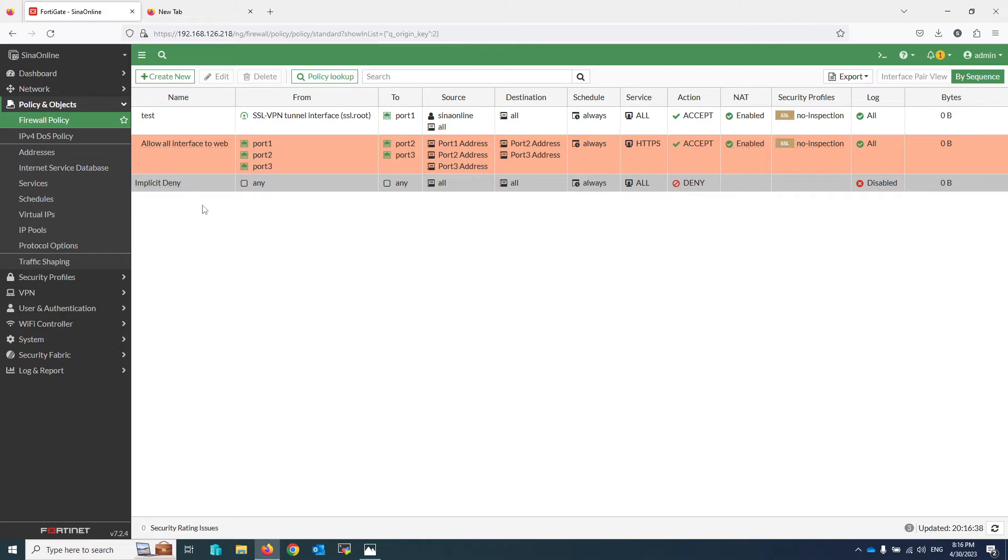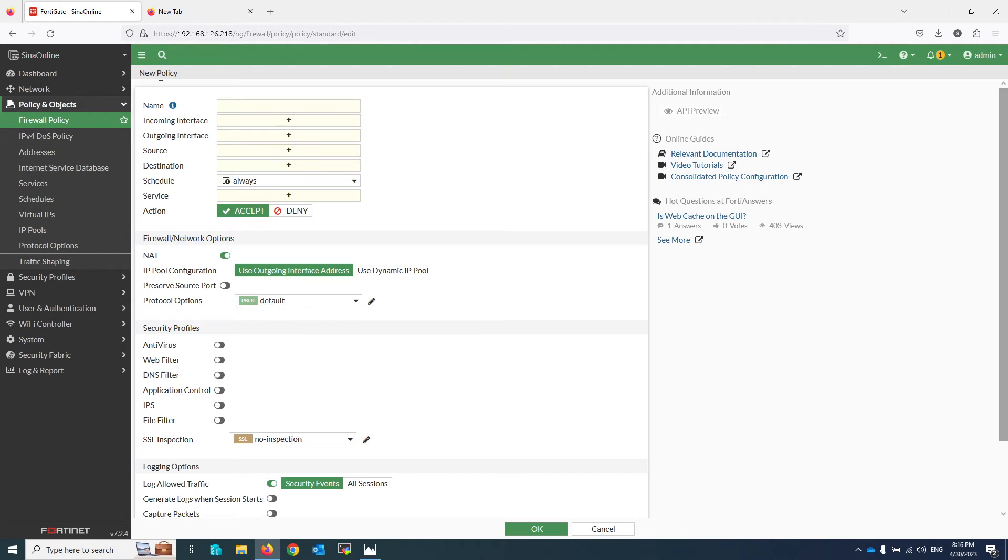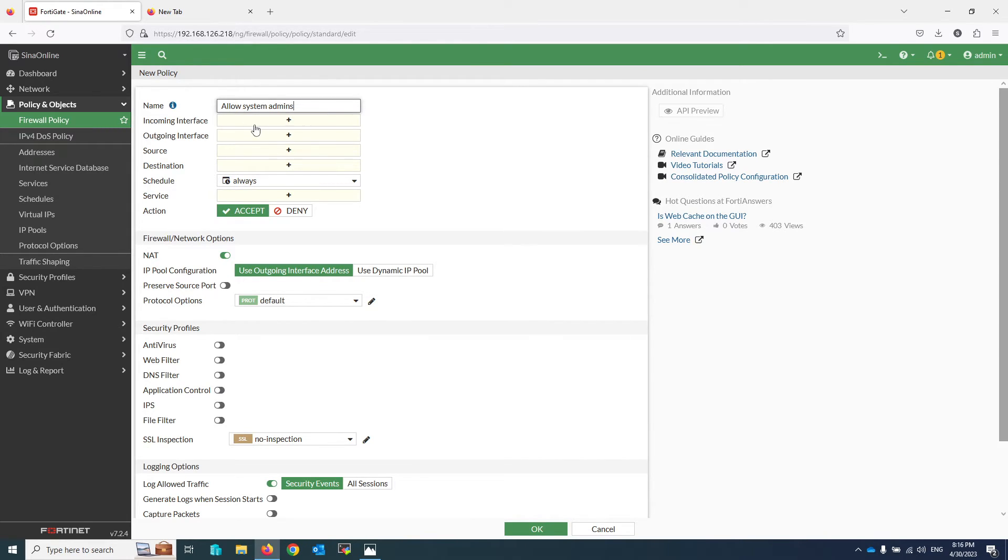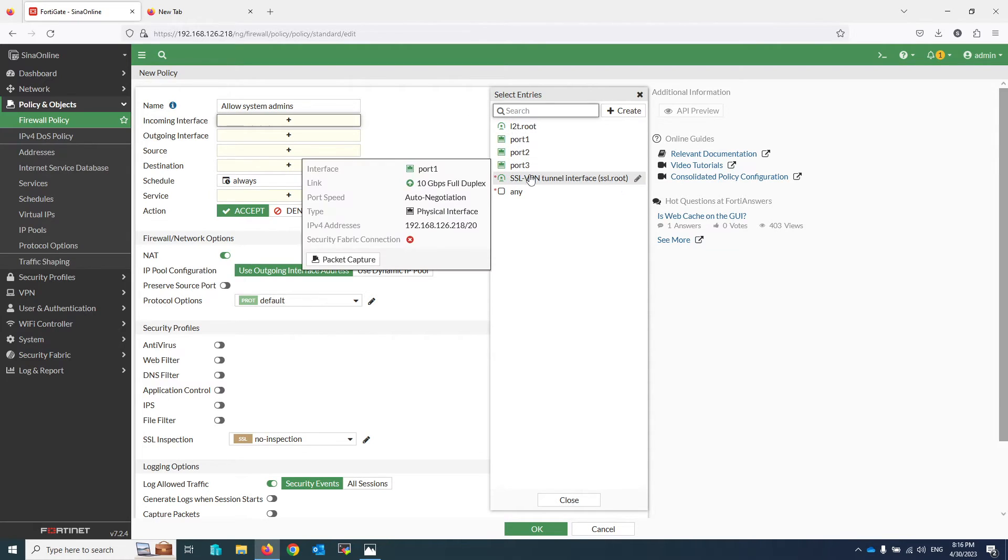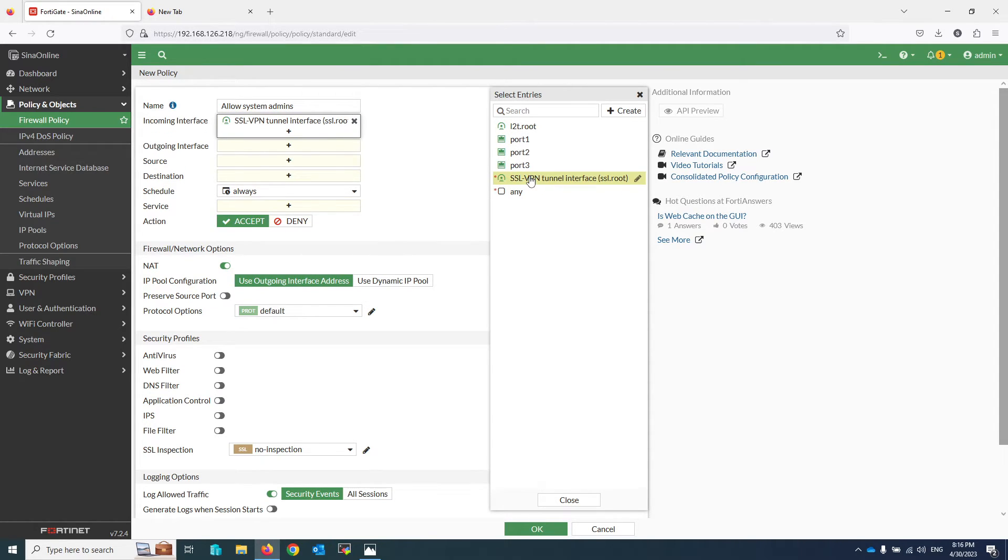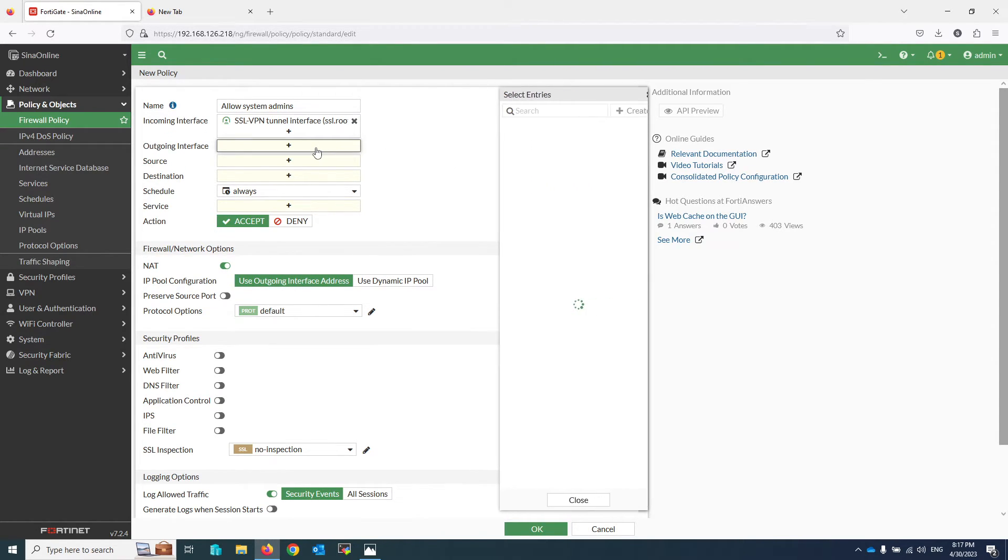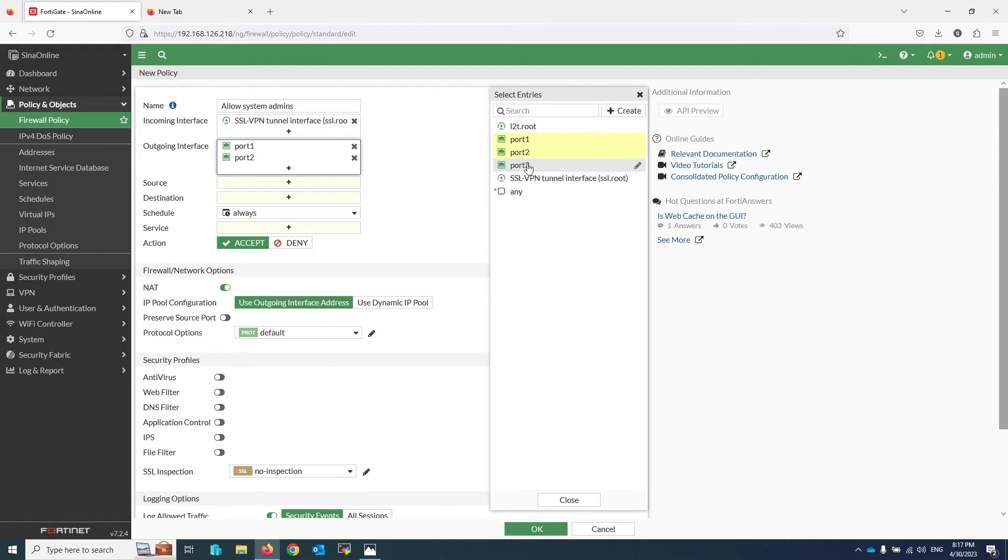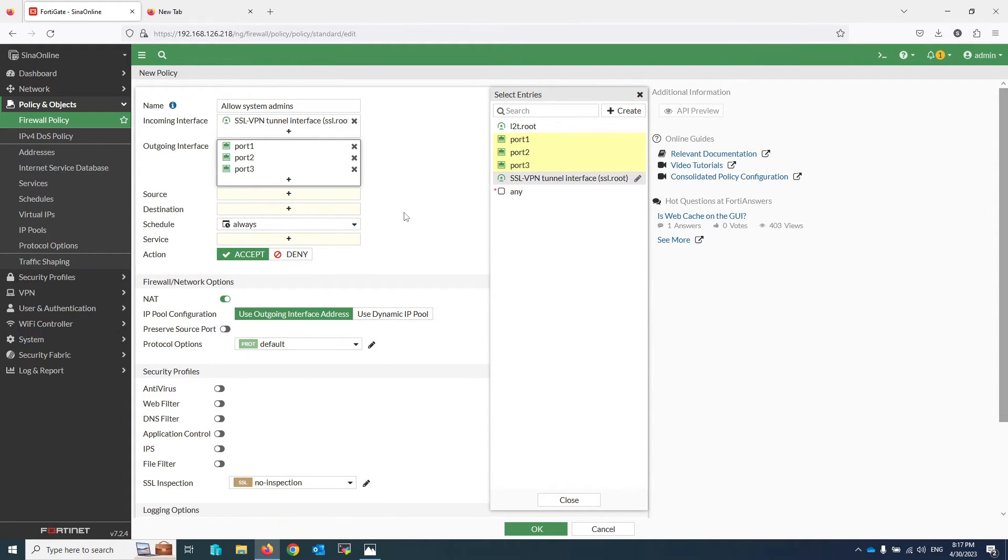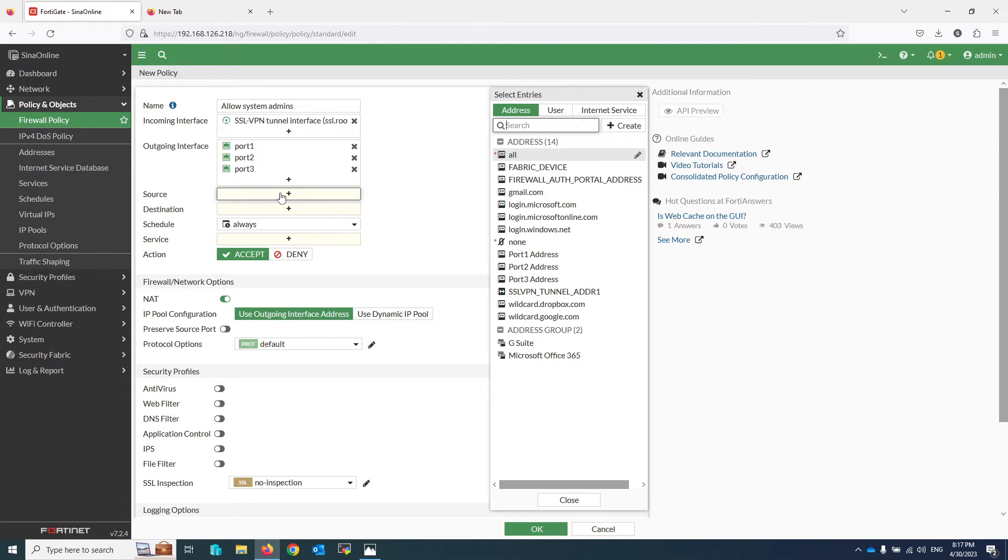I will create a new policy. Name it 'Allow System Admins to Servers'. Select Incoming Interface, select SSL VPN. Select Outgoing Interfaces. For example, Port 1, 2, and 3 are our server VLANs. For the source, select all or your VPN addresses and select VPN user name.